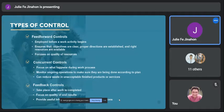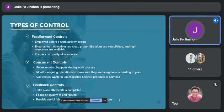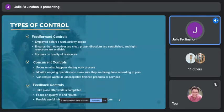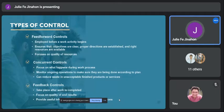Next are the types of control. Feed-forward control is employed before a work activity begins. It ensures that objectives are clear, proper directions are established, and the right resources are available. It focuses on quality of resources. Feed-forward control is also known as preventive control, as it is applied before the work activity takes place.